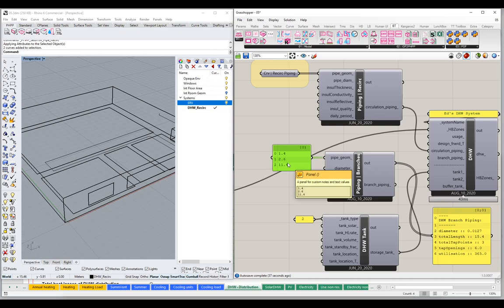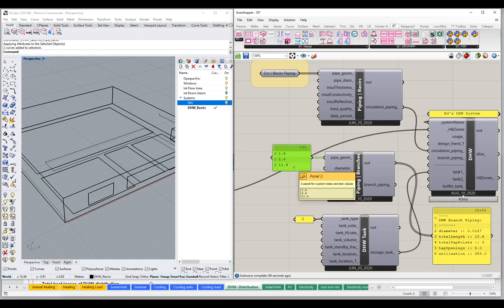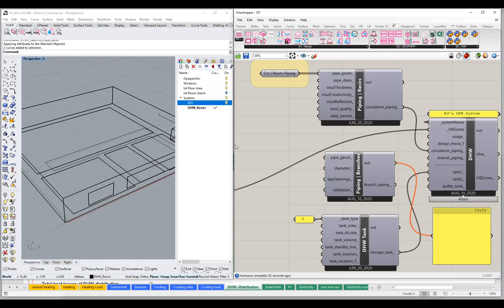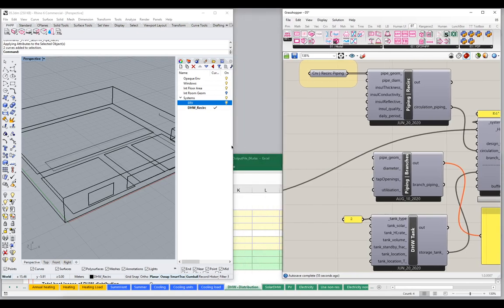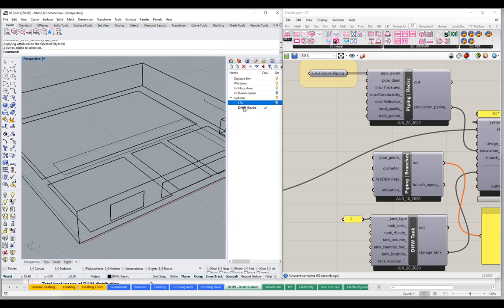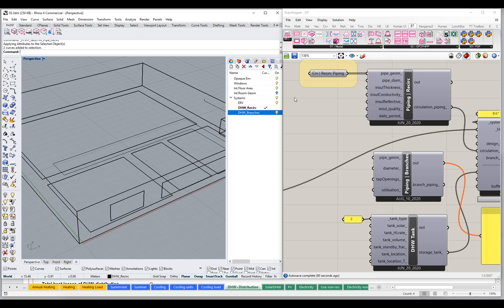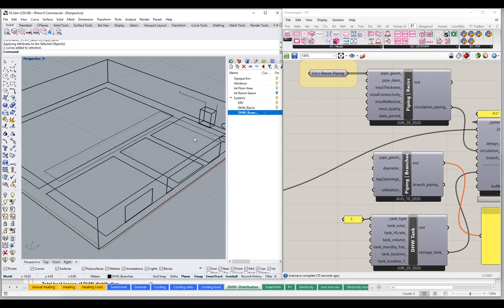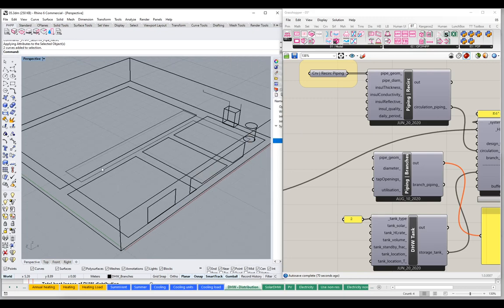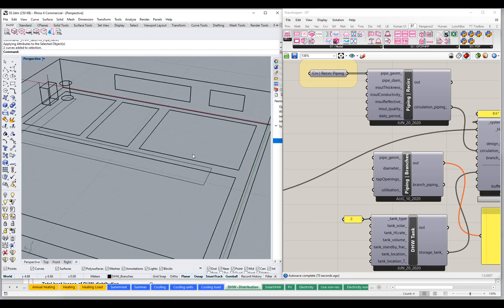The other way, and the way I prefer to work with this component, is to actually pass in geometry — to actually model the elements in the scene and pass those into the pipe geometry input. Let me delete the number input and reorganize to give us more room. Let's take a closer look at our Rhino scene. We are on the domestic hot water recirculation layer right now, so I'm going to make a new layer called 'Domestic Hot Water Branches.' That will be our domestic hot water branch layer. Let's draw in a couple of branches on that layer.